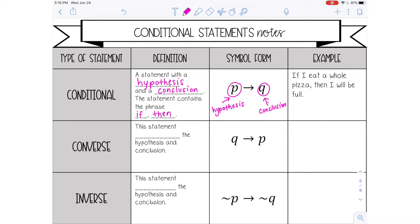An example of a conditional statement: if I eat a whole pizza — that would be your hypothesis — then I will be full. That is your conclusion. So there are three different versions of conditional statements.